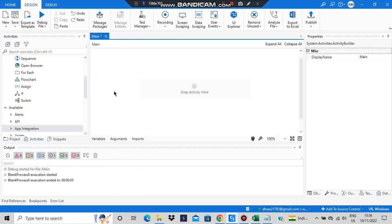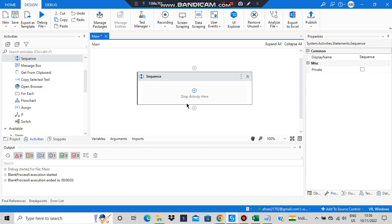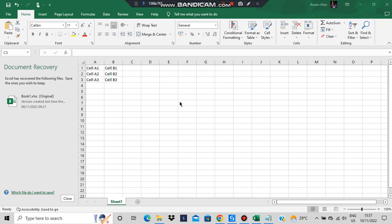To do these Excel operations, first you have to go to the main activity and then drag and drop a sequence. The first thing is to read the cell. To read the cell you need to first have some content in an Excel sheet — you have to create an Excel sheet and copy this link.